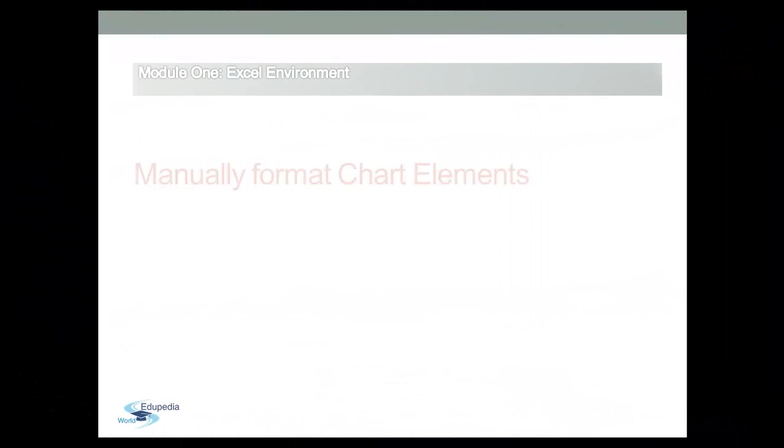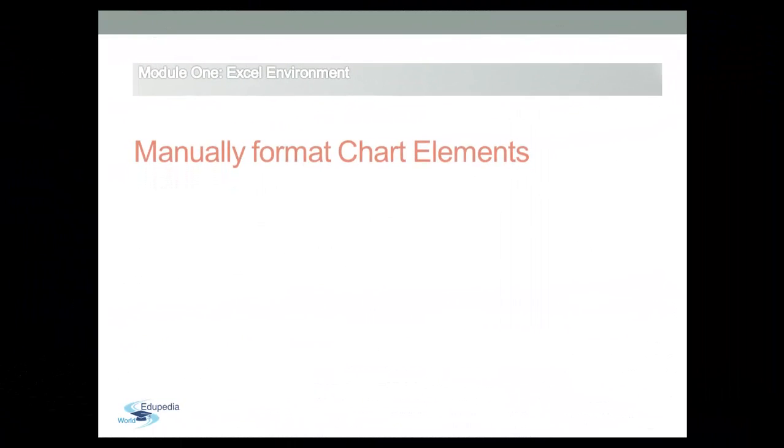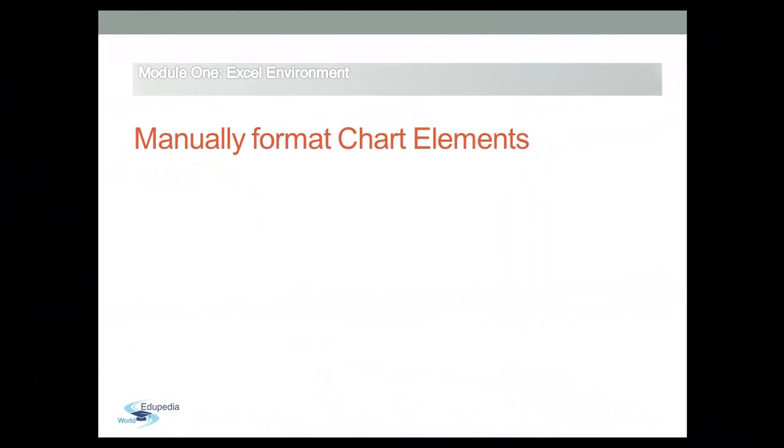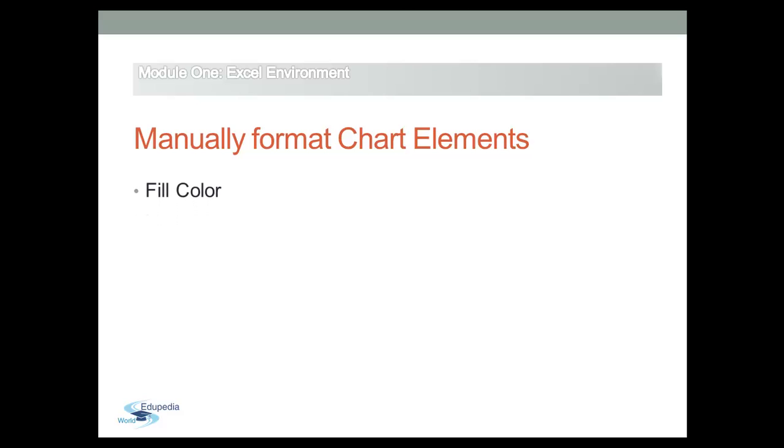However, you can customize the style of a chart further by manually changing the style of individual chart elements. You can manually format every part of a chart.